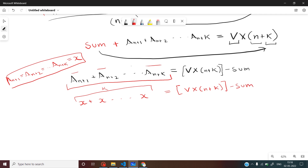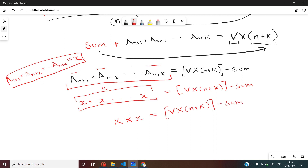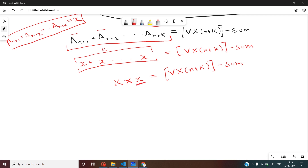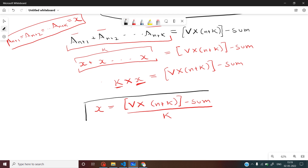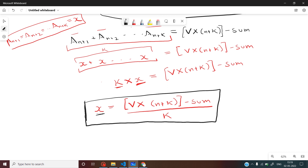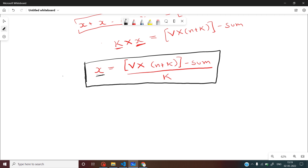Since we are adding x a total of k times, the left-hand side becomes k multiplied by x, which equals V*(n+k) minus sum. To find the value of x, we divide both sides by k. So the final equation is: x = [V*(n+k) - sum] / k.